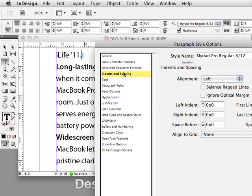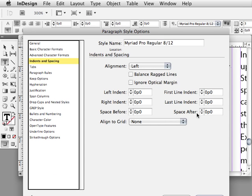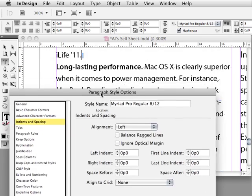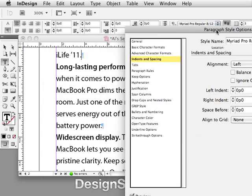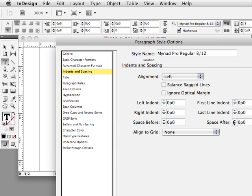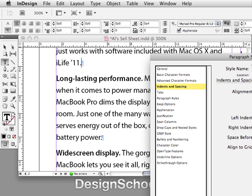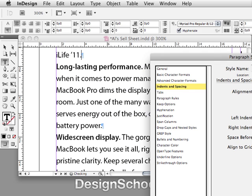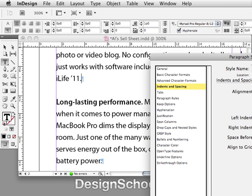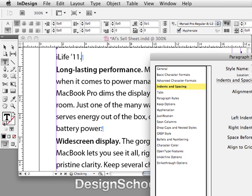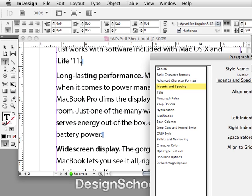I'll go to Indents and Spacing, where the Space After option is — this means space after the paragraph. I'll increase this to four points and you can see there's a gap now between the paragraphs. Adjusting down to zero removes it, and a huge value creates a huge gap, so I'll bring it down to a reasonable amount — about three points — which gives just a small hint that there's a new paragraph. You can see we can make very small increments here, then click OK.